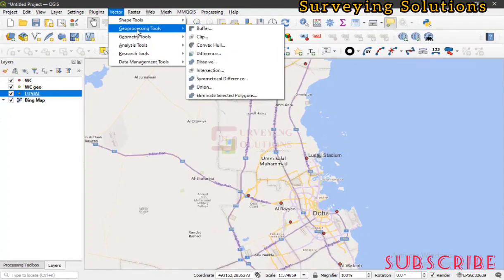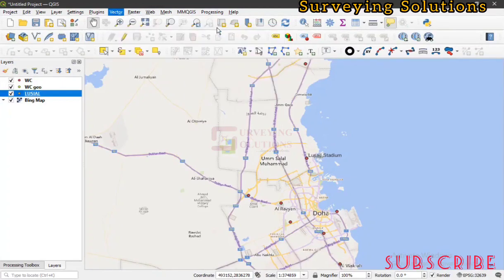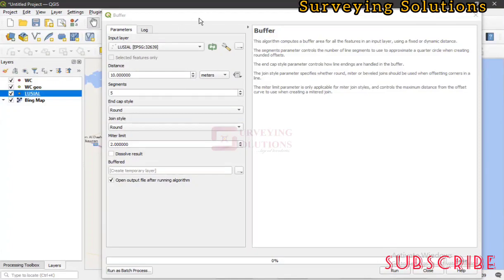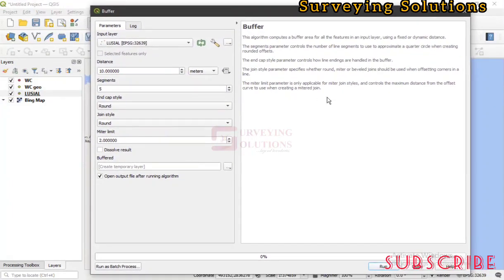We go to Vector, then Geoprocessing Tools, and click on Buffers. You can see the buffer dialog box is now open. This algorithm computes the buffer area for all features in an input layer using a fixed or dynamic distance. The segment parameter controls the number of line segments used to approximate a quarter circle when creating a rounded offset, and the end cap style parameter controls the cap shape.